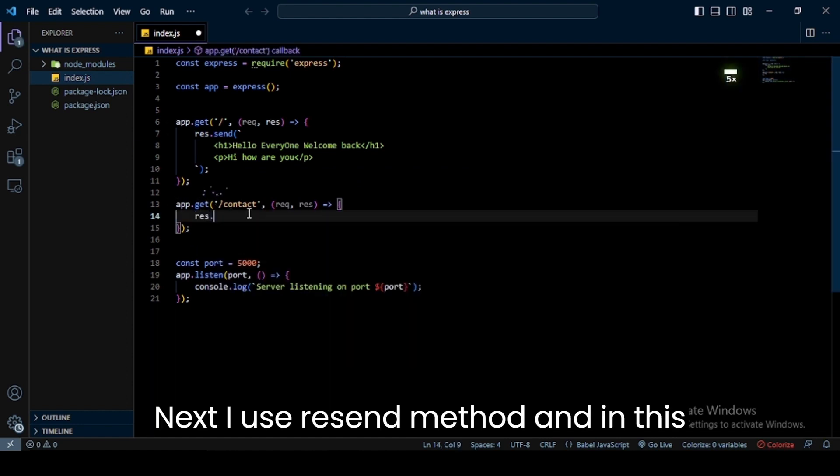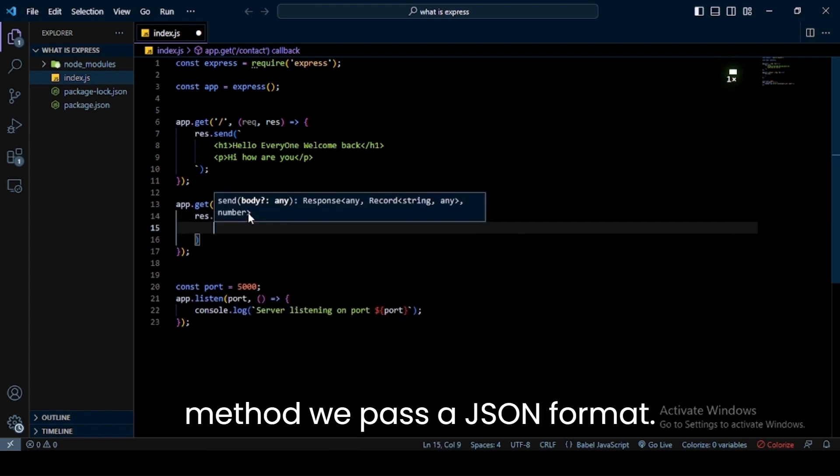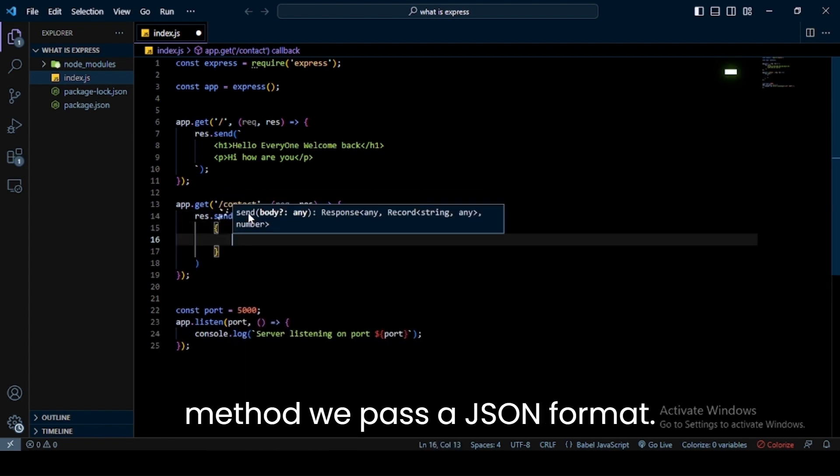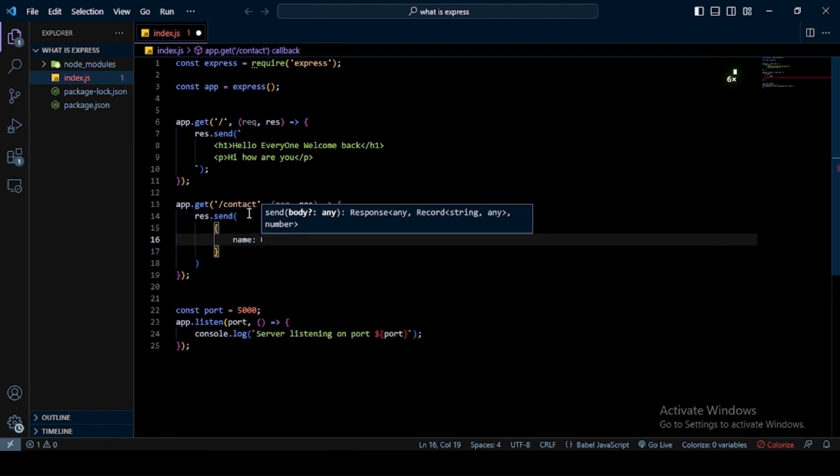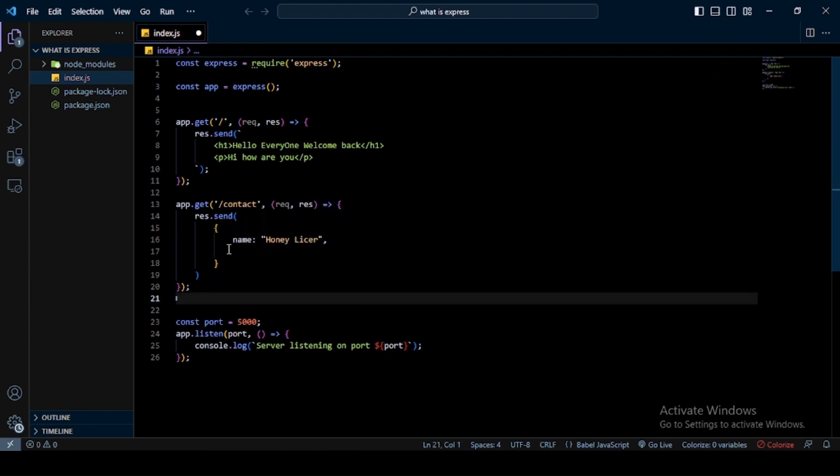Next I use res.send method and in this method we pass a JSON format. Here I pass name, email, and age.